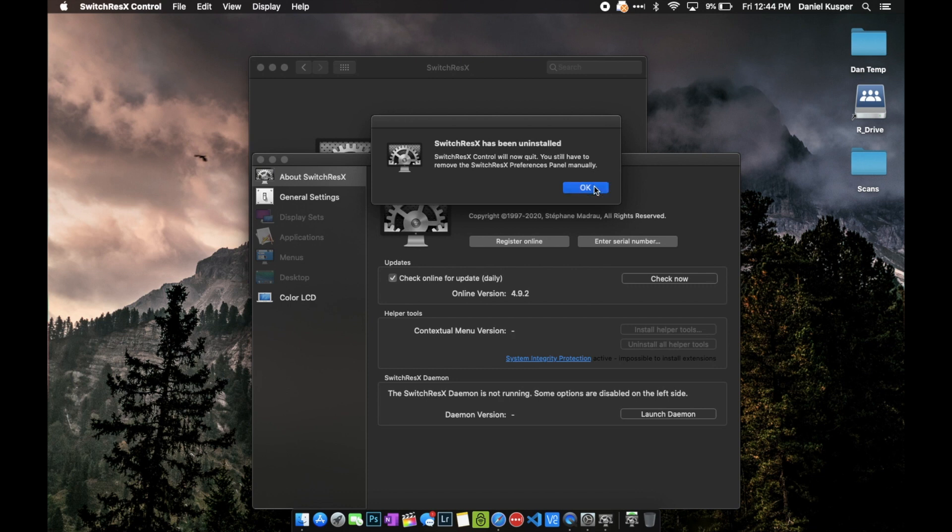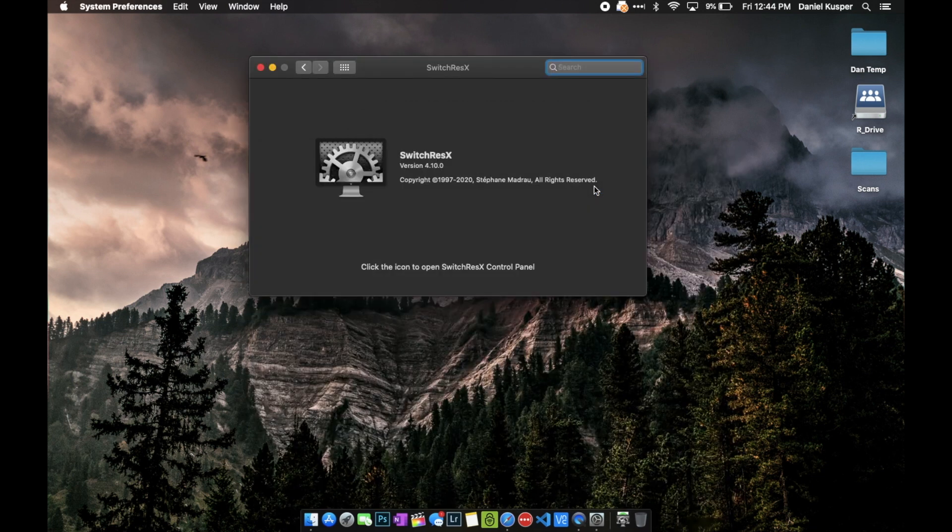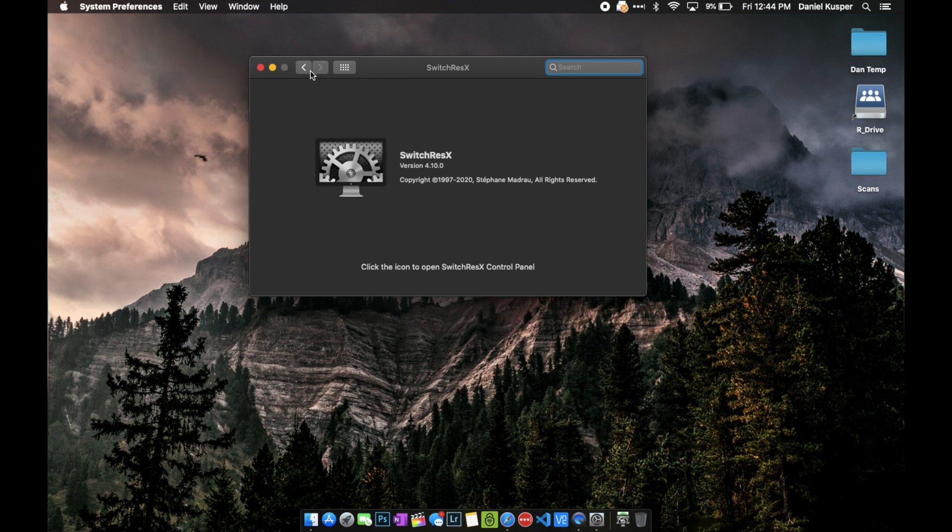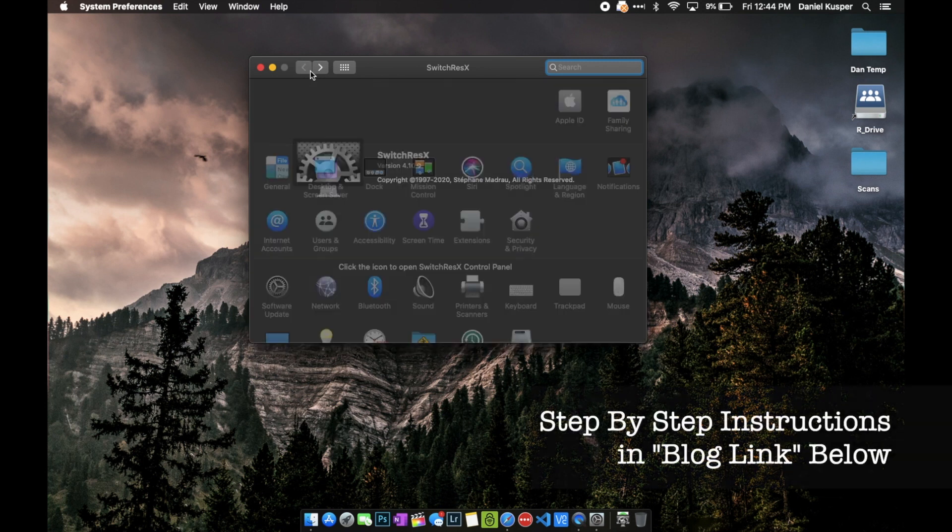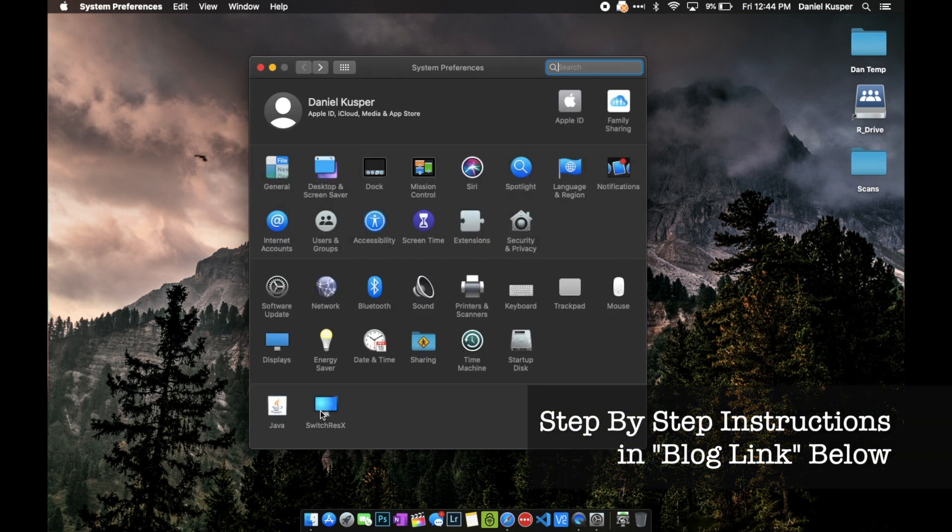You can see that it still shows as installed, so what you can do is click the back button and then right-click and remove the menu icon from there.